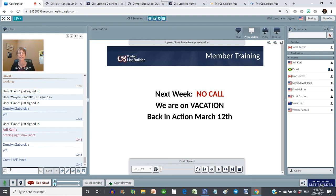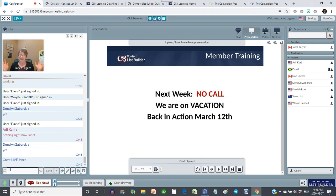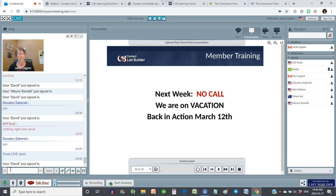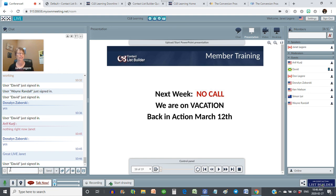Next week, just a reminder, there will be no live call. Don and I are away — we're going to be on vacation, going out to see our grandkids on the island. Pretty excited about that. We're going to be back in action on March 12th, which is actually my oldest daughter's birthday. We're looking forward to it.